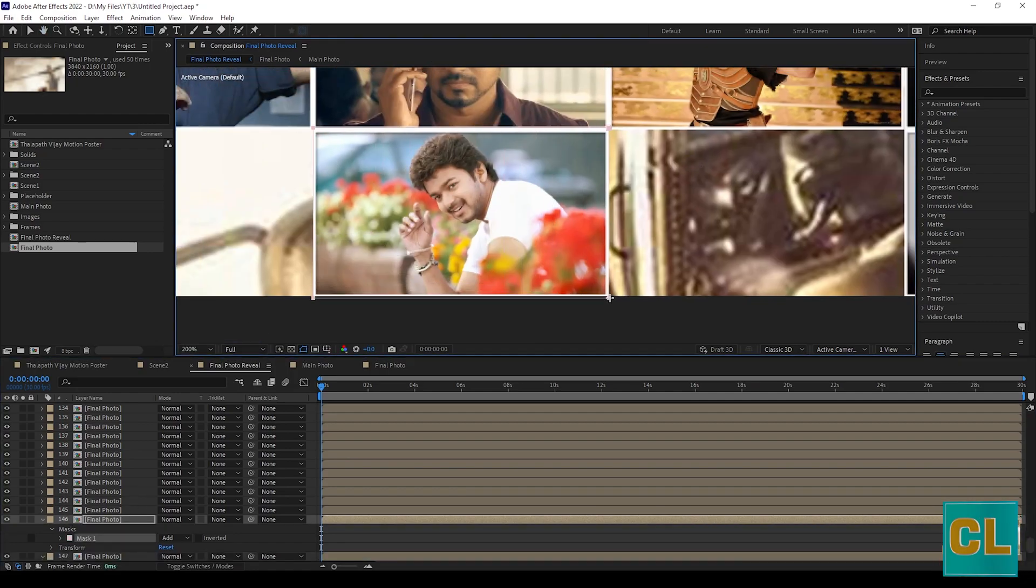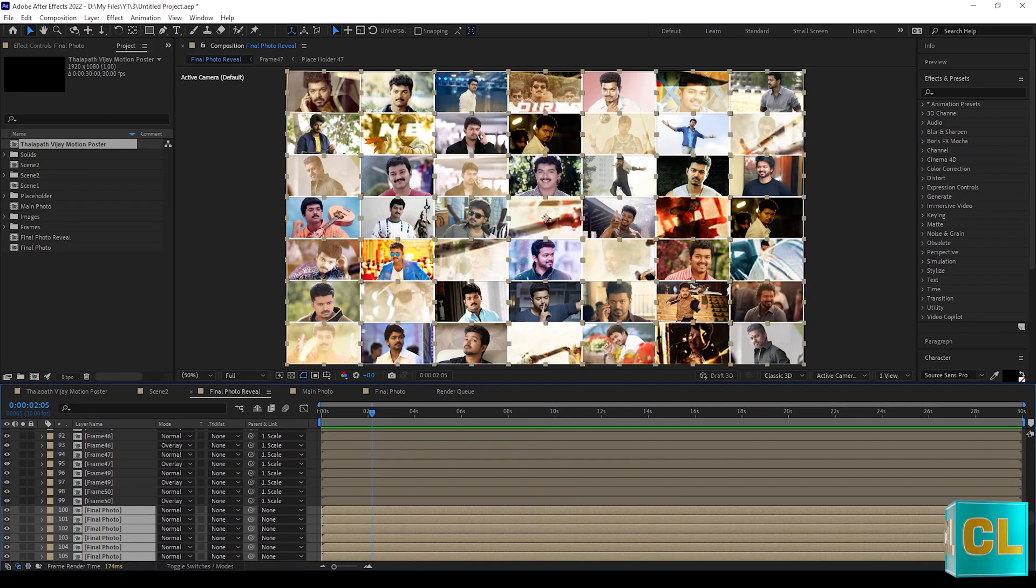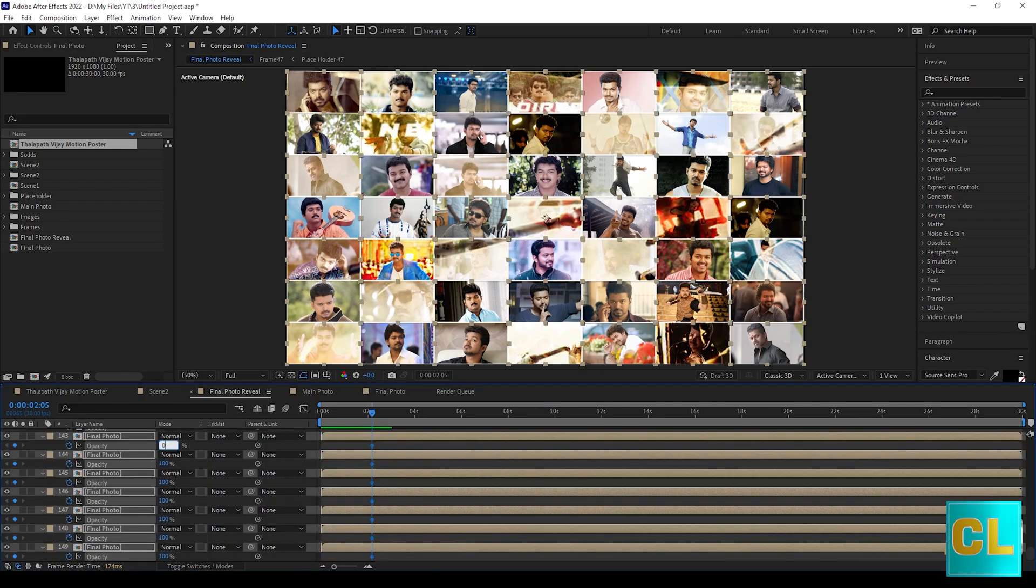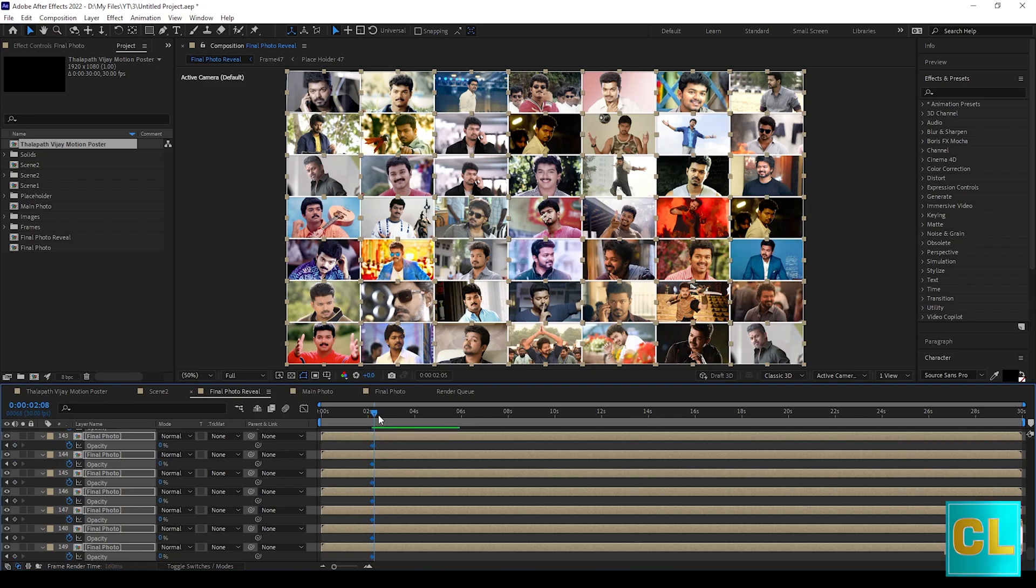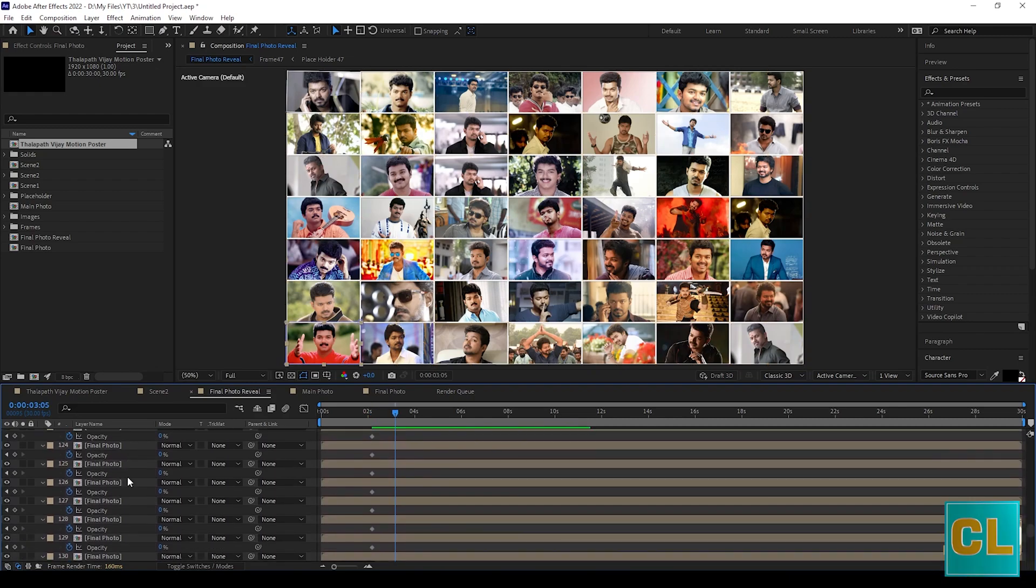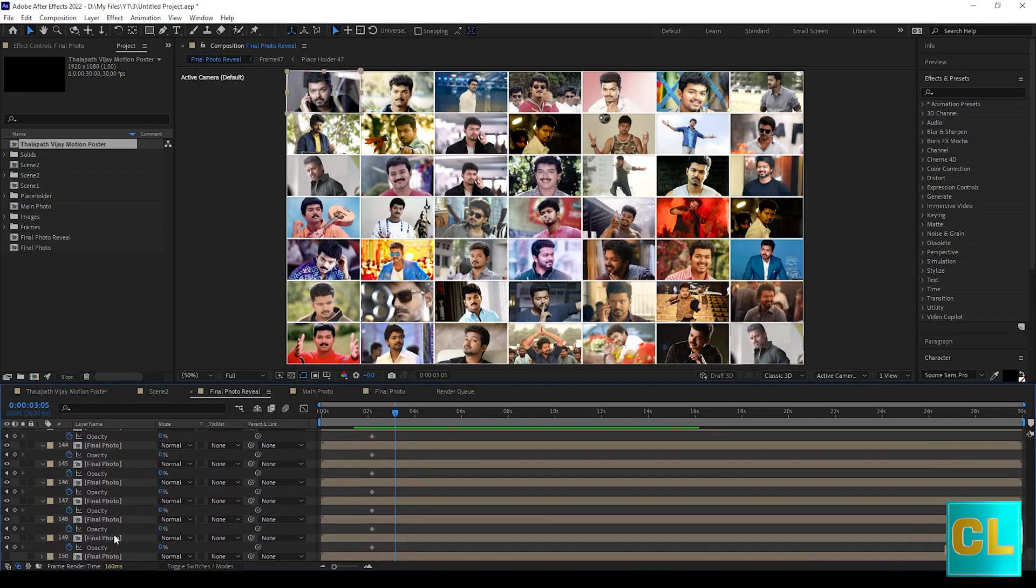I'm skipping this part. After finishing masking, select all final photo and keep opacity 0 in 2 seconds. And keep opacity 100 on 3 seconds.